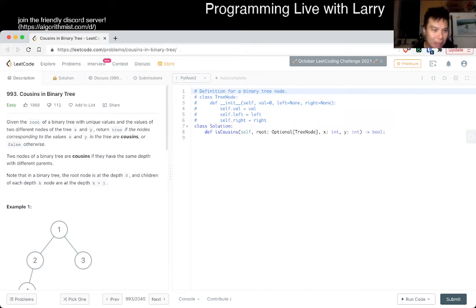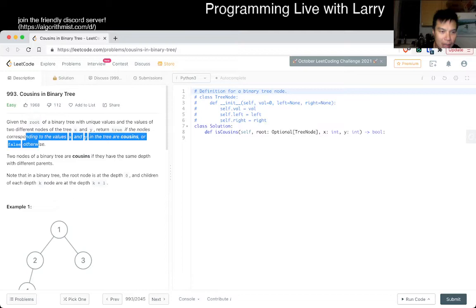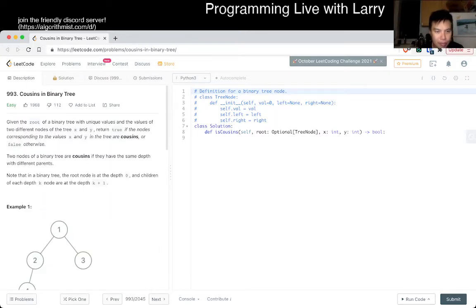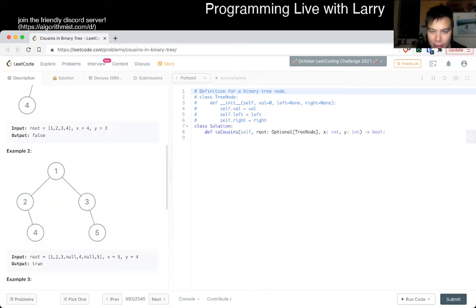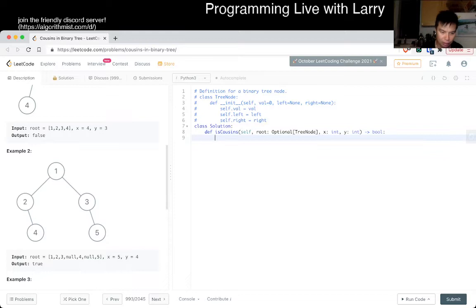Cousins in a binary tree. Given the root of a binary tree of two different nodes, we don't show if the nodes are the cousins or false otherwise, if they have the same depth with different parents. Okay, so yeah, I think that's pretty straightforward. We can do any traversal, so just find X, find Y, and then see if they're parents. Let's do that.